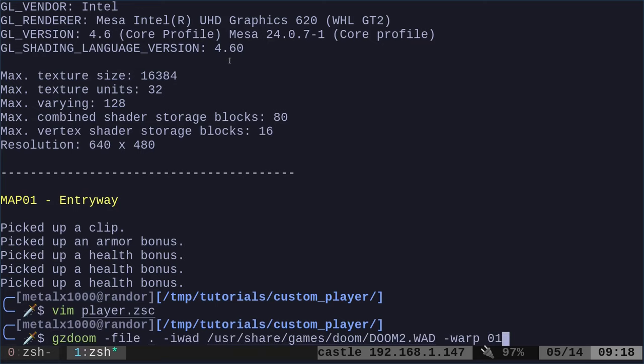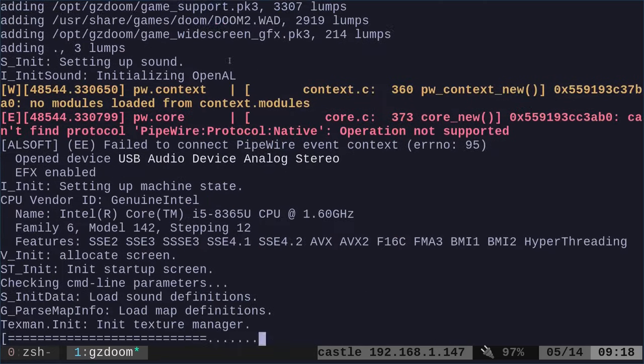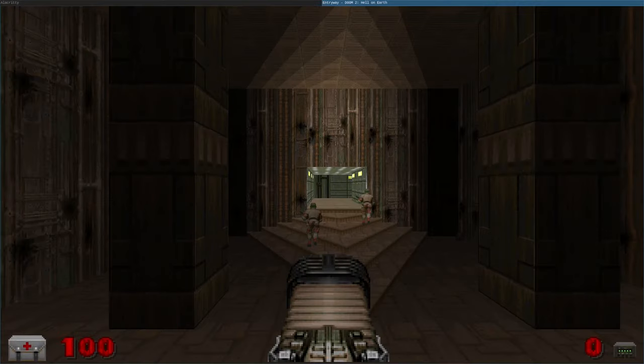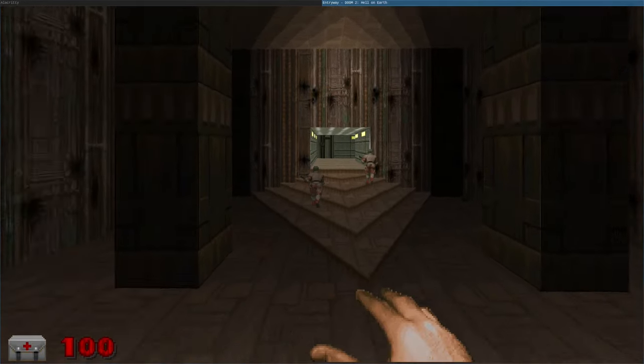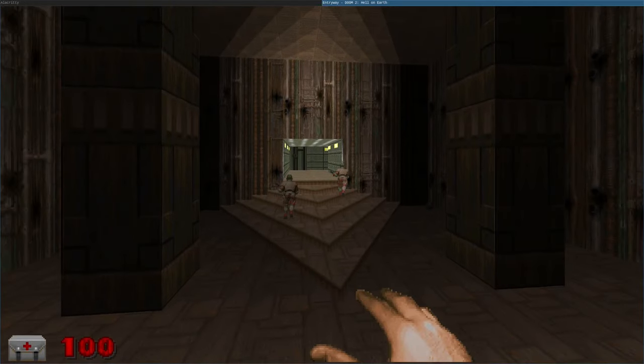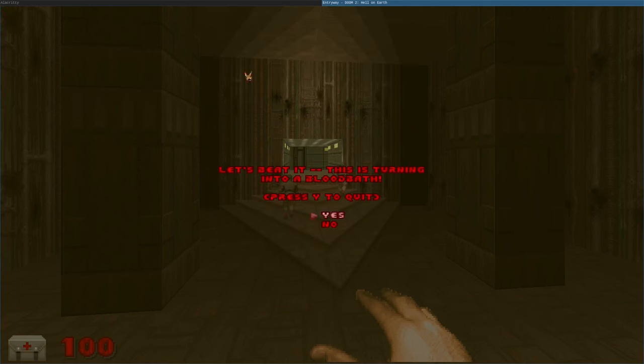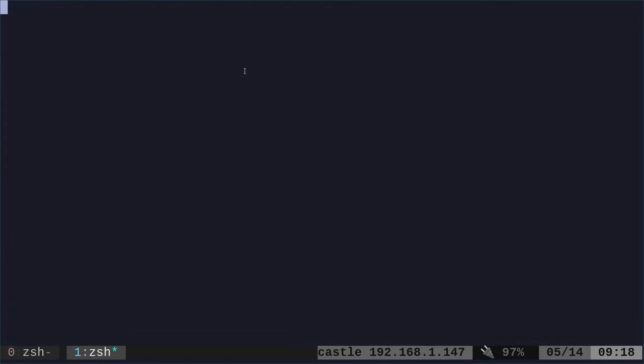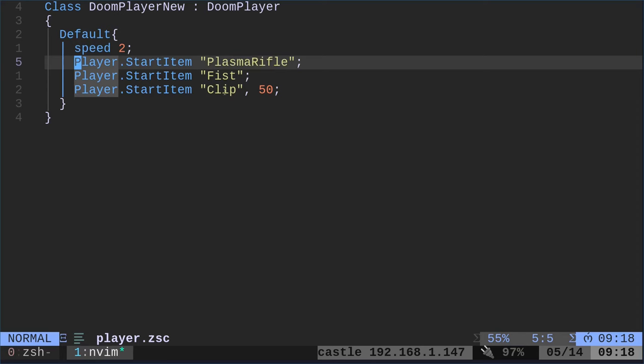Now, if I start the game up, you can see I have the plasma rifle, but I don't have any cells for it. So when I click, it goes to the fist because I don't have a pistol because I removed the pistol from the startup items. So now I'm starting with a fist and a plasma rifle and I'm starting with a clip of 50, but that doesn't help me with plasma rifle.